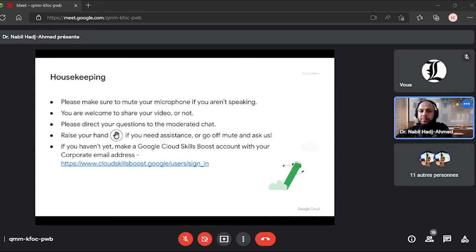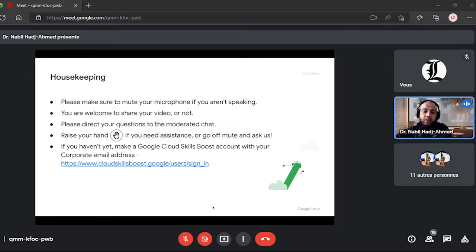Housekeeping: please mute your microphone if you're not speaking. We can take questions — put them in the chat or raise your hand so we stay organized. Also make sure you are already signed up with the email to access Cloud Skills Boost.